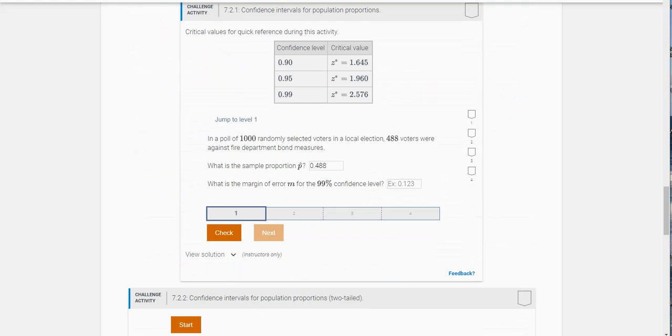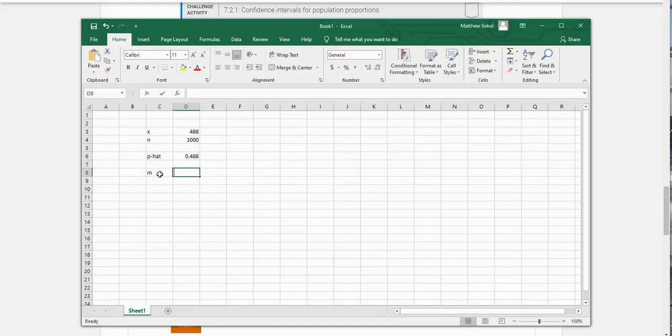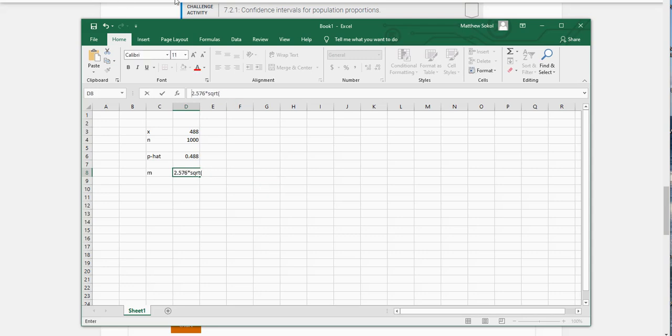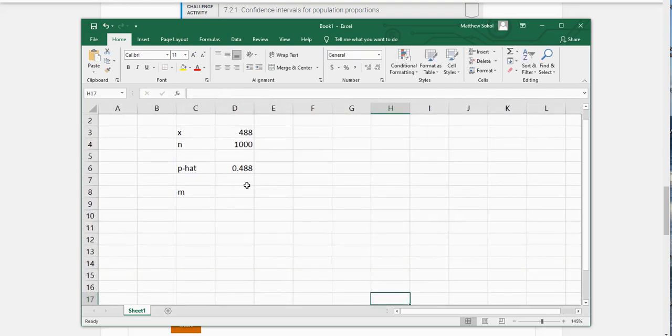So to do this, it's my critical value. So for 99% confidence value it's 2.576 times the square root of P hat. So I got to put an equal sign there—sorry about that. And let me just zoom in on this so you can see it a little bit better.